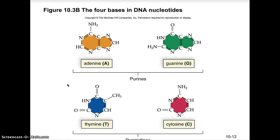The 4 nucleotides in DNA are adenine and guanine — which are called purines — and cytosine and thymine — which are called pyrimidines (p-y-r-i-m-i-d-i-n-e-s).